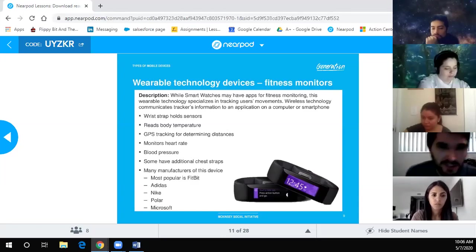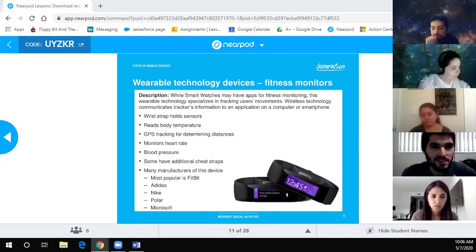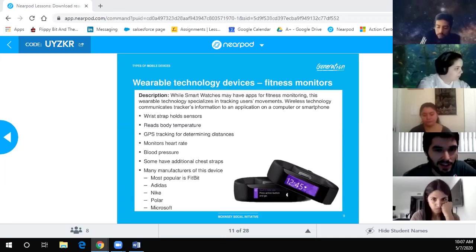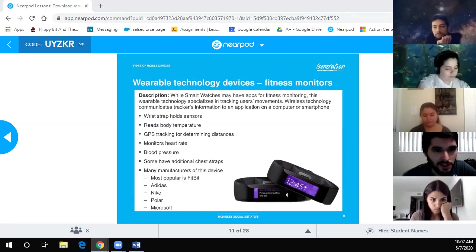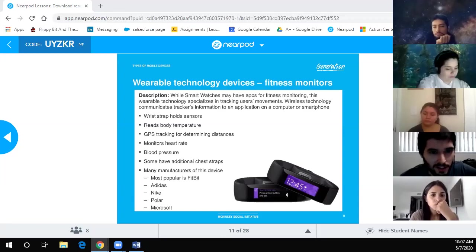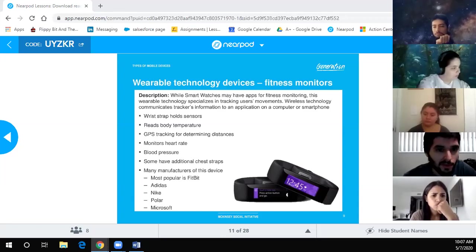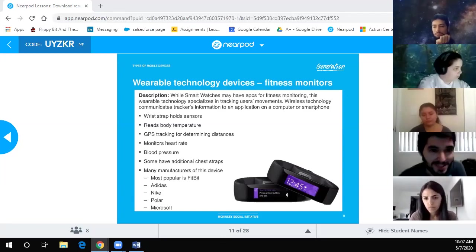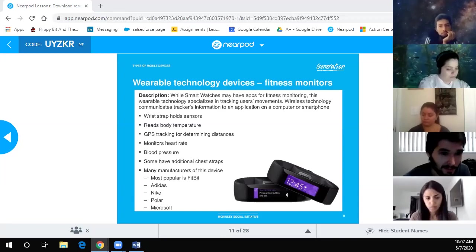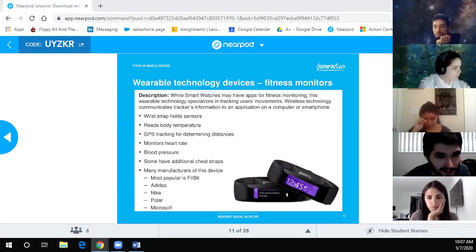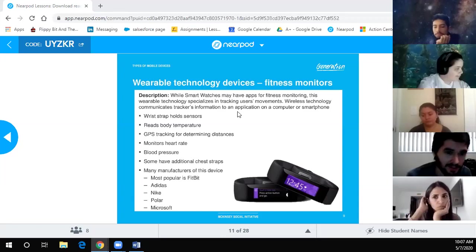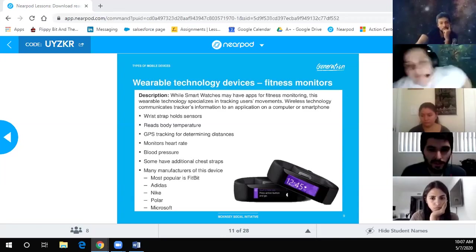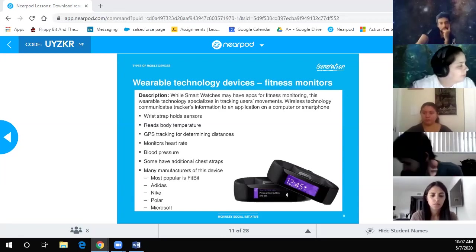Wearable technology fitness monitors: while smartwatches have many fitness apps, this wearable technology specializes in tracking the user's movements. Wireless technology communicates the tracker's information to an application on a computer or smartphone. A wrist strap holds sensors that read body temperature, GPS tracking for determining distance, heart rate, and blood pressure. Some have additional chest straps. Popular manufacturers include Fitbit, Adidas, Nike, Polar, and Microsoft.